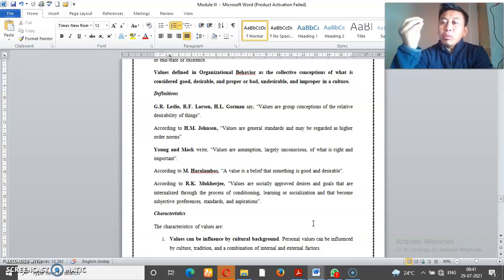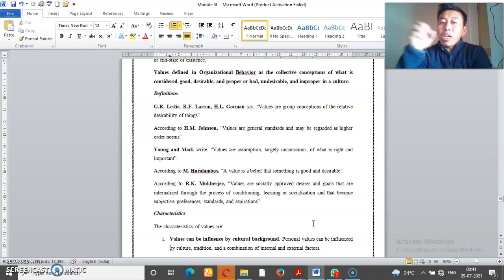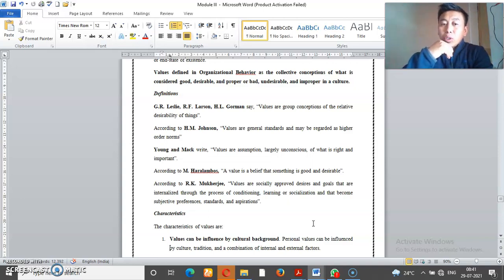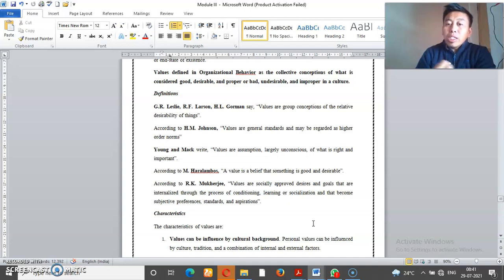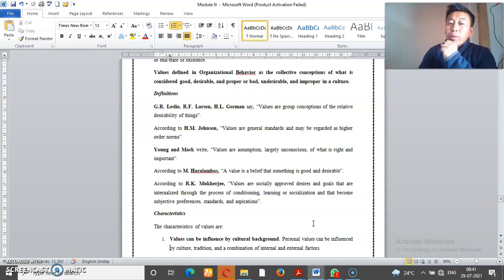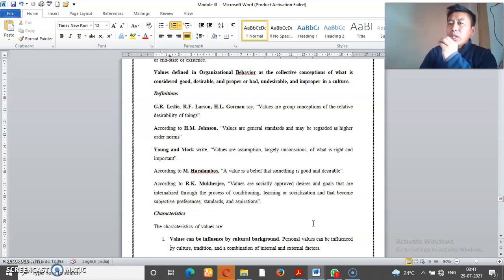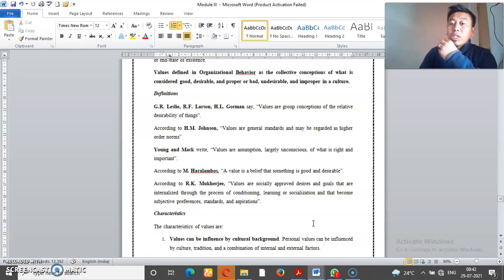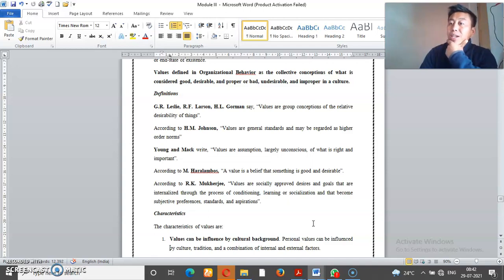Order in the sense of norms. Norms, values, judgment in society. Young and Mack write that values are assumptions, largely unconscious, of what is right and important. Your values are assumptions or your beliefs are largely unconscious.